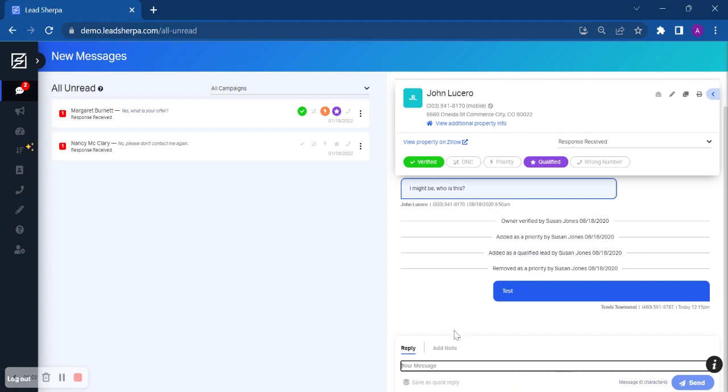Some other things that we can do here from this screen is you can see the mobile number that he was messaged to, the property address. You could view additional property information. You can view this property on Zillow.